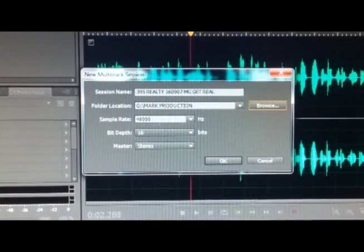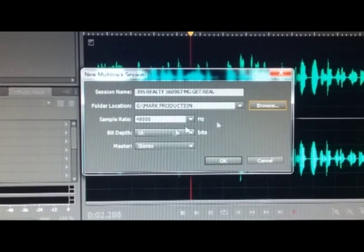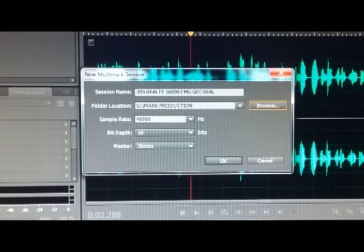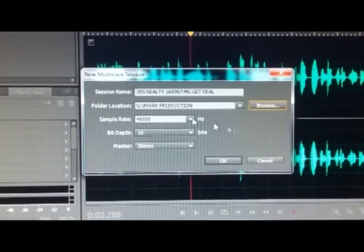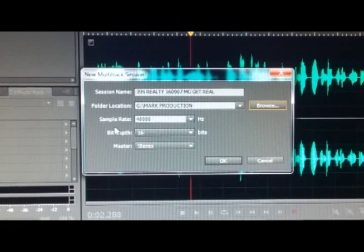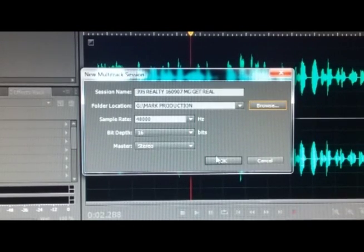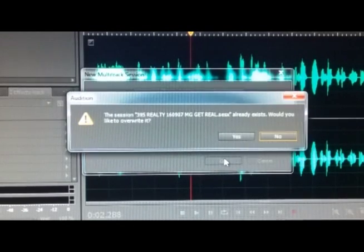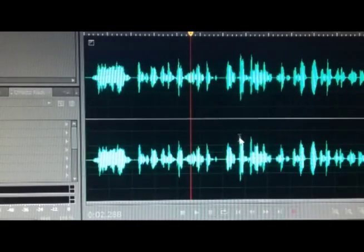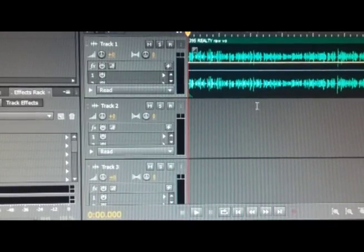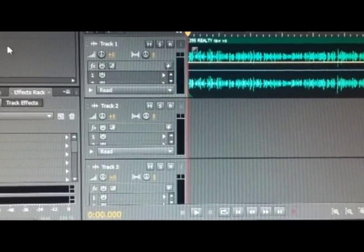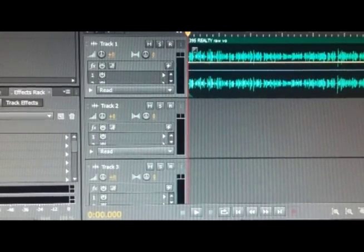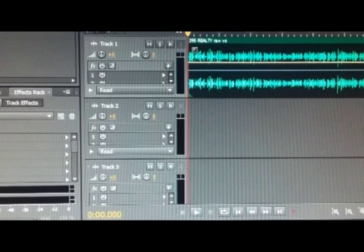It's already at 48, bit depth is good, stereo. Usually your sample rate, bit depth, and all that will match the first file you insert into a multitrack. Keep that in mind. When you create a new multitrack session, the first file you insert, all of this information—the sample rate and bit depth—will usually match that. I've got my name, folder, all this is good. I've got all of this information in here.